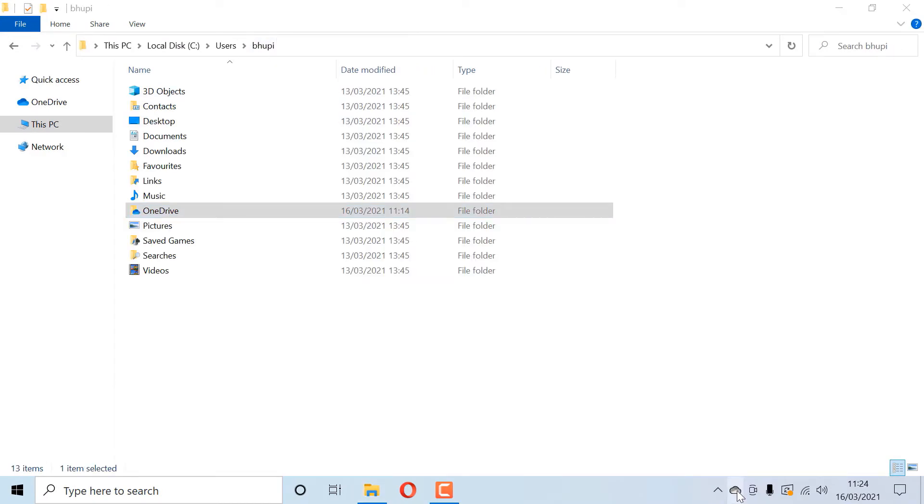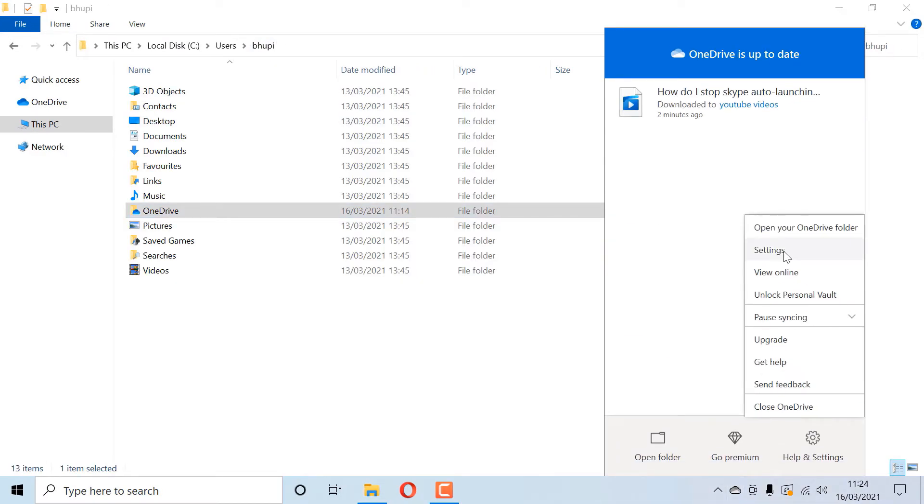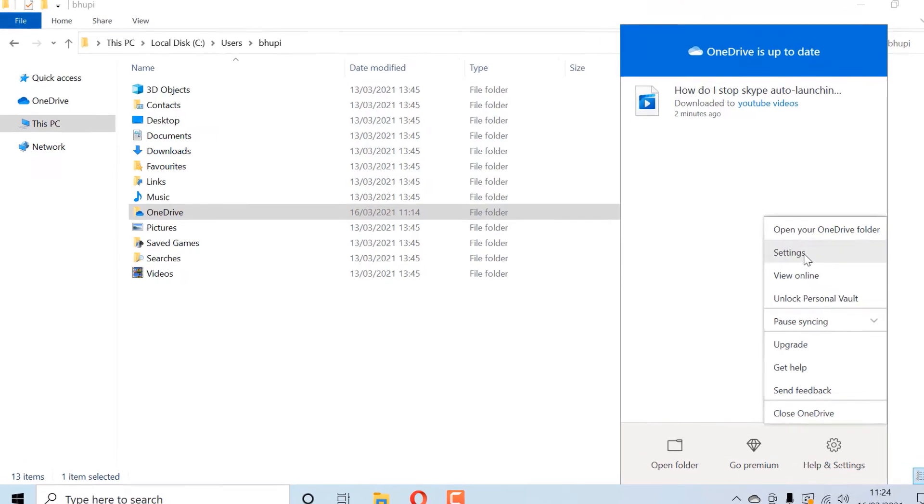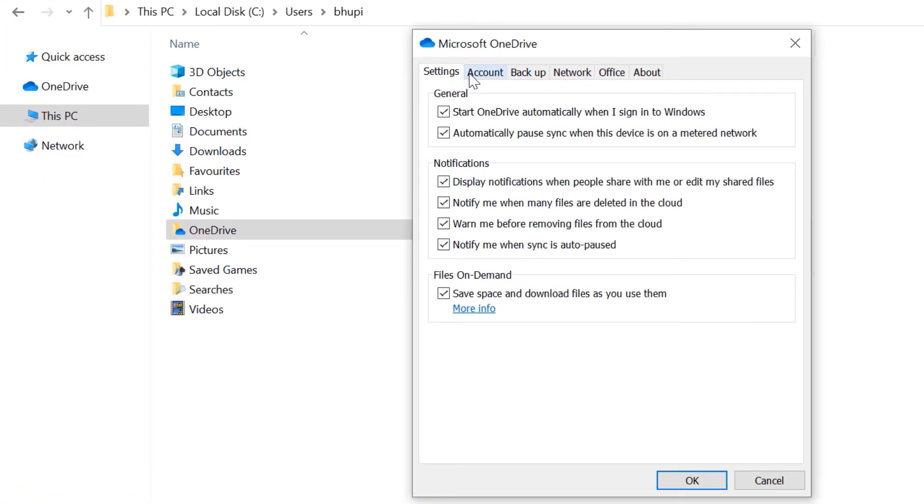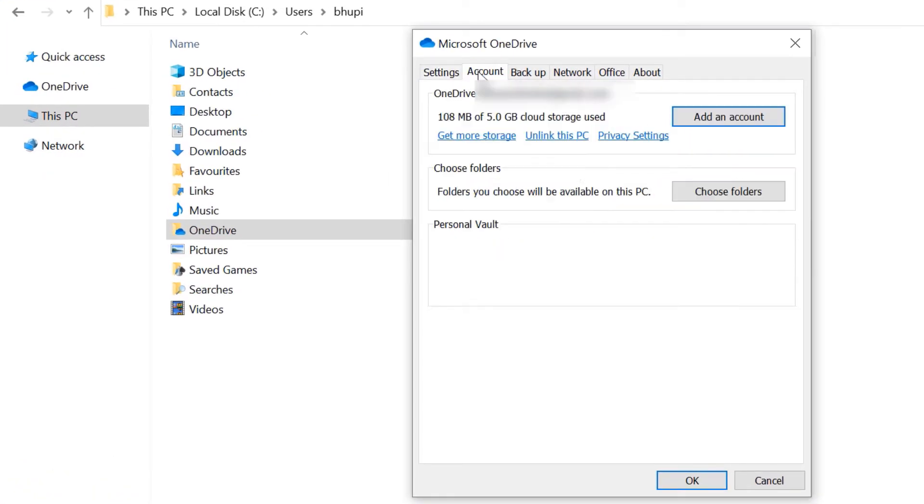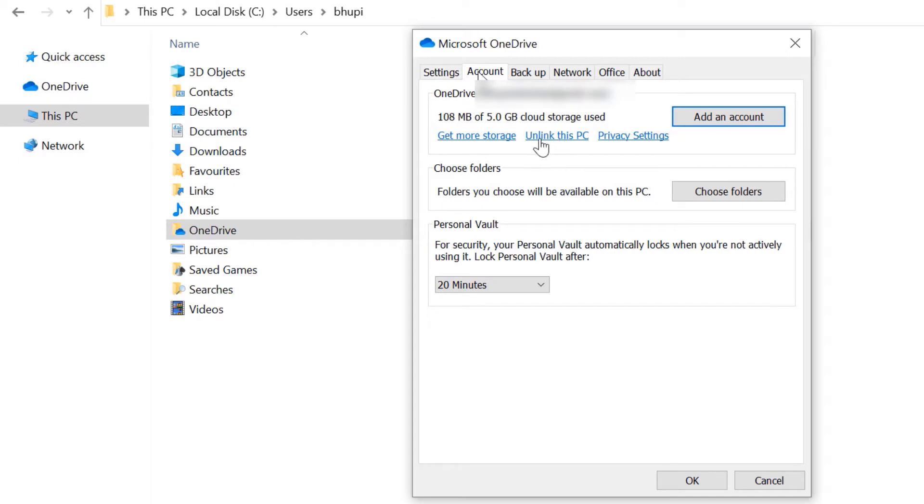Meanwhile, right click on the cloud icon, then click on Settings. Select the Account tab. The first thing we need to do is to unlink OneDrive from this PC by clicking on Unlink This PC.